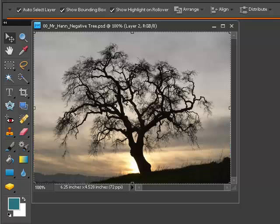Now, this is Photoshop Elements 8, and some students may have an earlier version or perhaps a later version. Most of the tools are very similar, but you might have to do a little bit of problem solving to find out exactly the tool that you need that I am showing you on the screen here today.